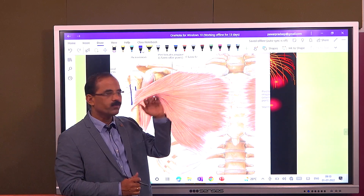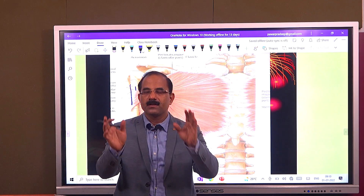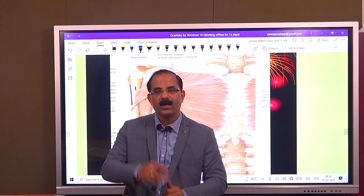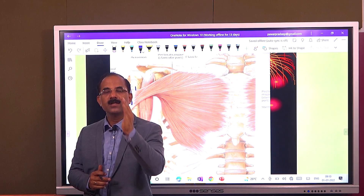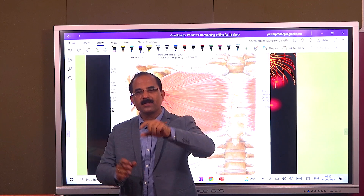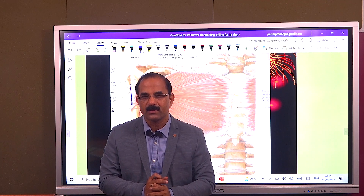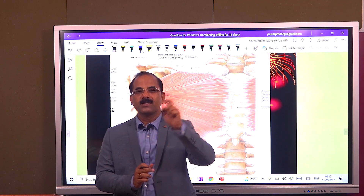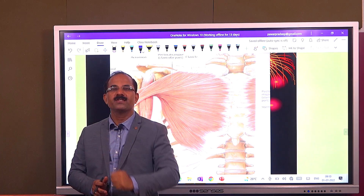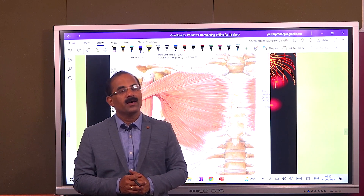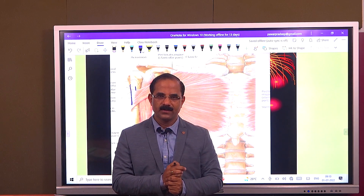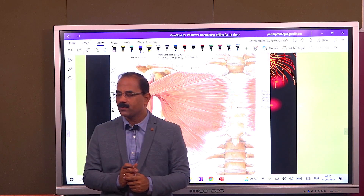Coming to the nerve supply of this muscle — this muscle is supplied by two nerves: the lateral pectoral nerve and the medial pectoral nerve. When a muscle is supplied by two different nerves, such muscles are known as a composite or a hybrid muscle. So that's about the pectoralis major muscle.